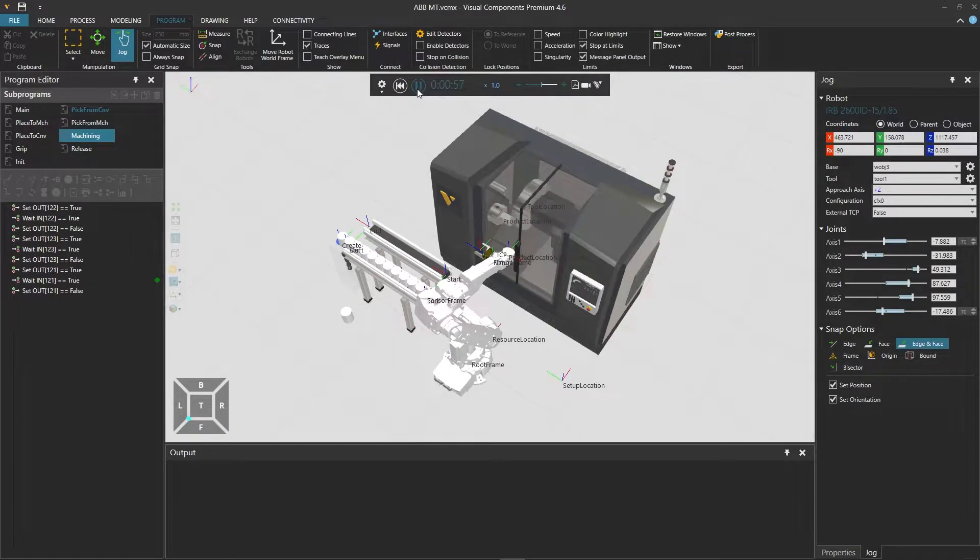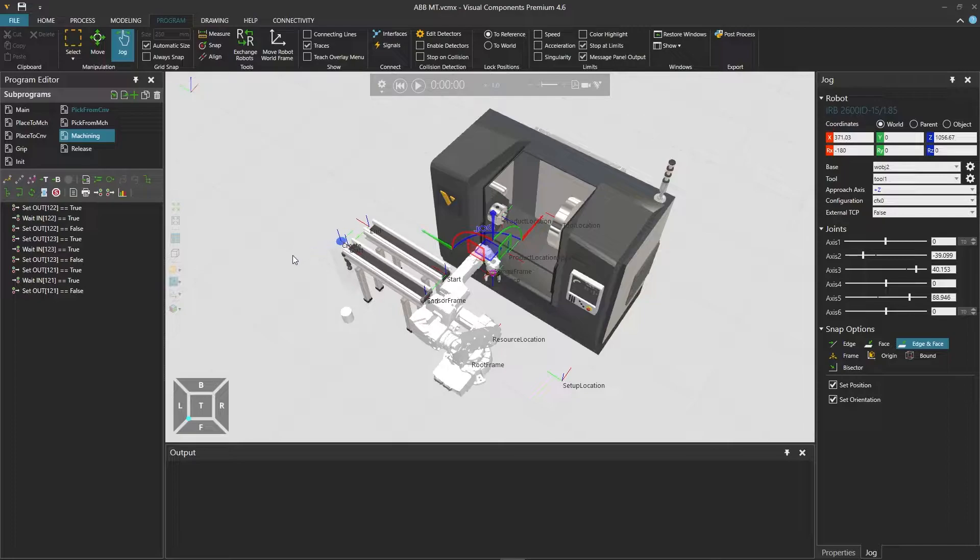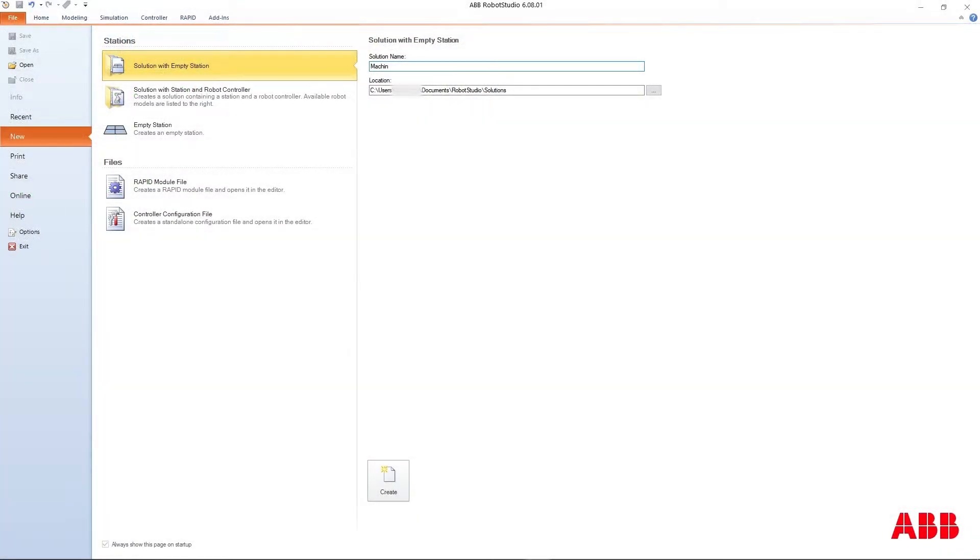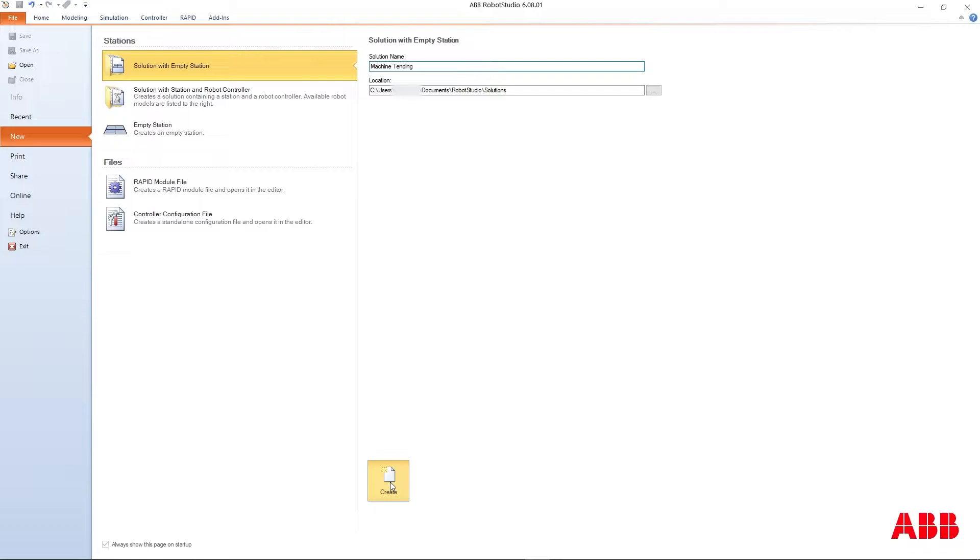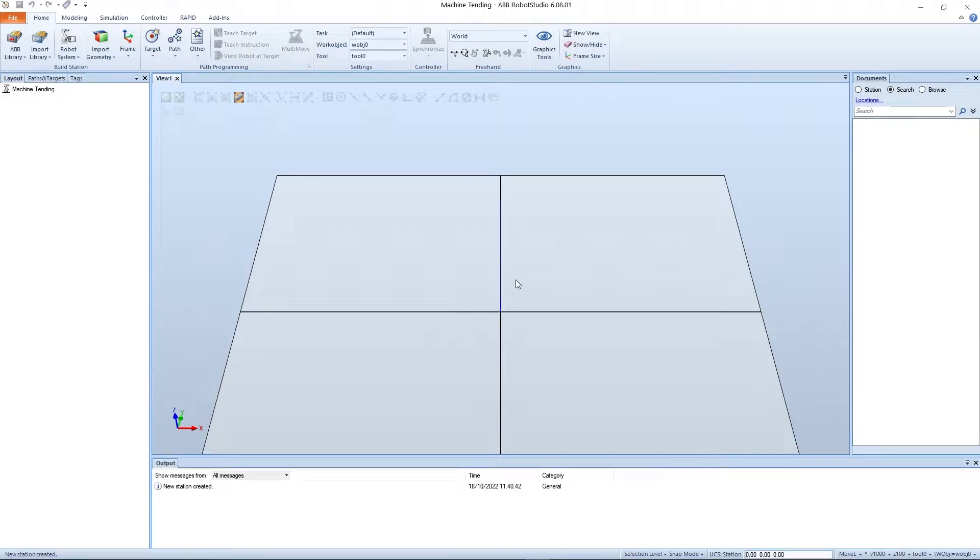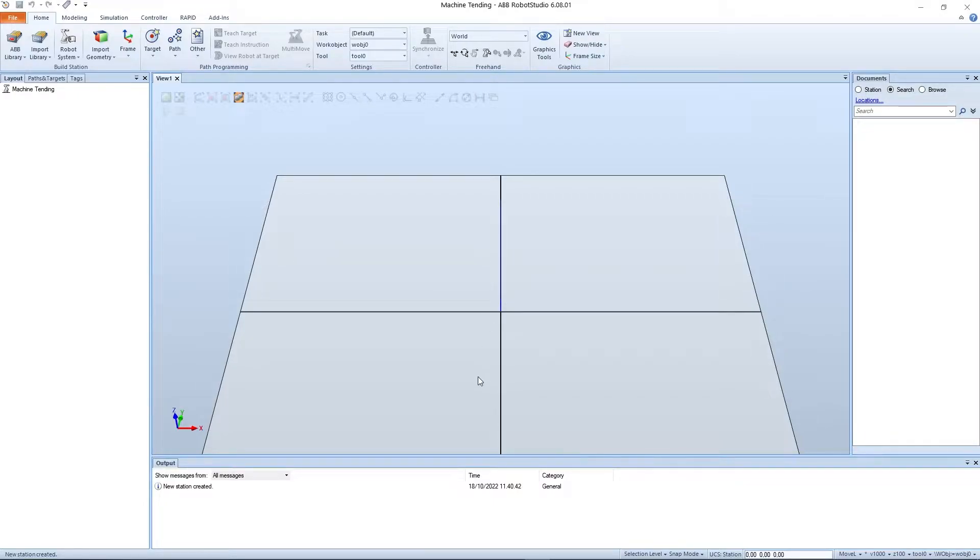Now let's pause and reset the simulation. Before we connect we must first create the ABB Robot Studio model for this robot. So let's open Robot Studio and create a solution called machine tending and click create. A solution is like a project in Robot Studio containing the 3D model and related virtual controllers.